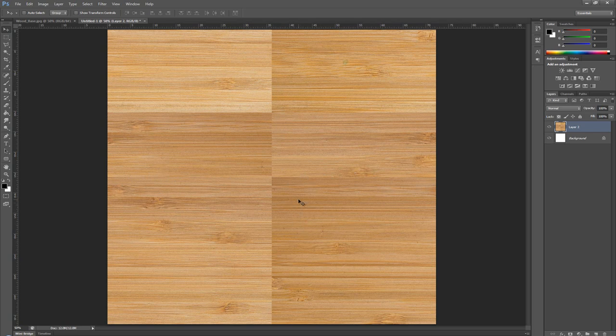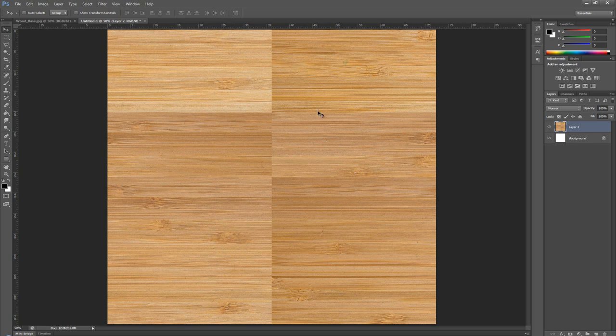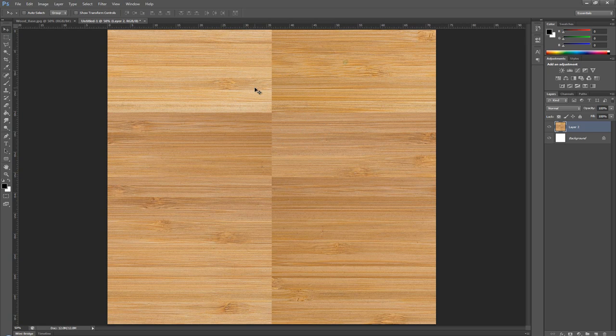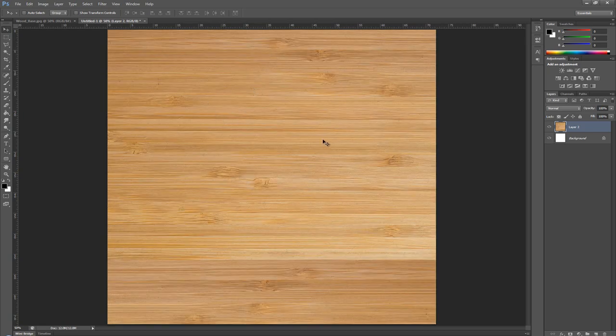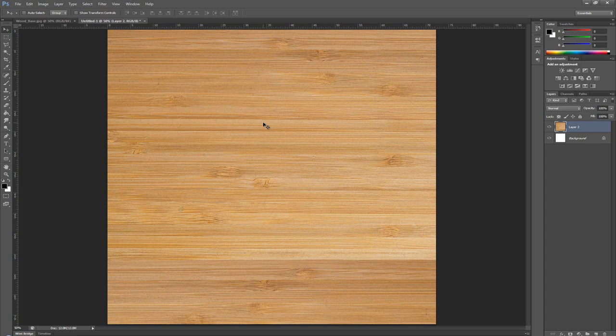Usually when you work on a texture, the only problem is your seams won't match correctly. But in this case, we have an extra problem where the colors aren't working correctly with each other. We have a big difference in color. I'm going to press Ctrl Z to undo. Let's fix the issue with the colors first.